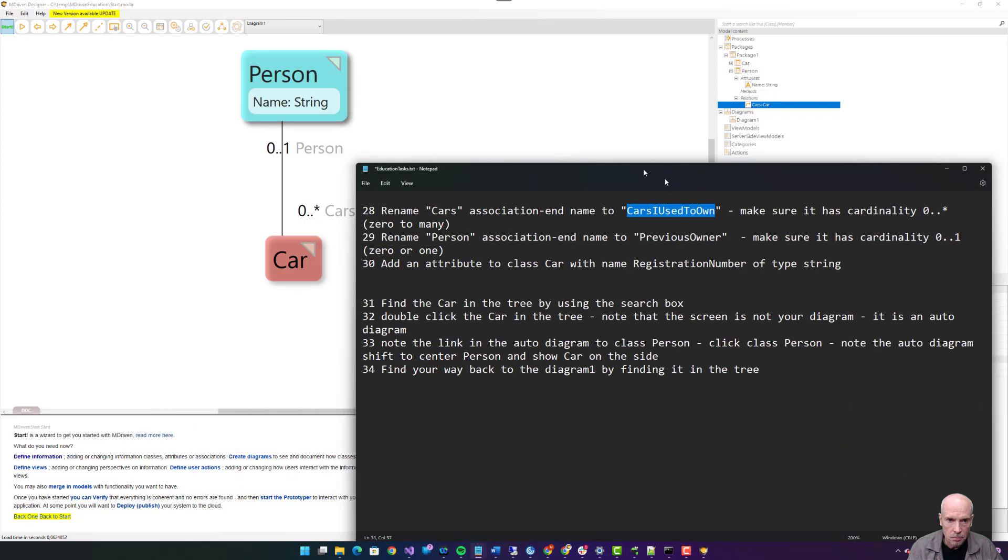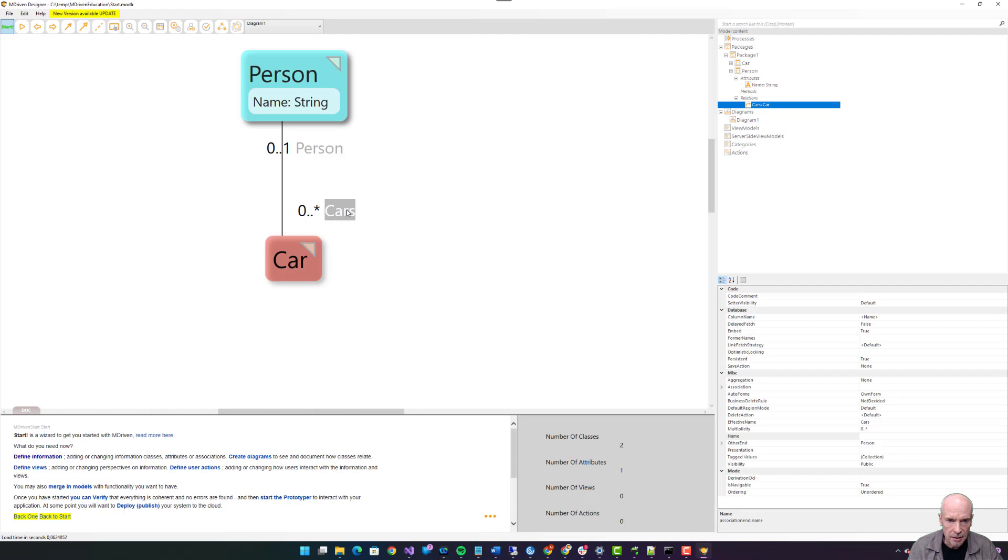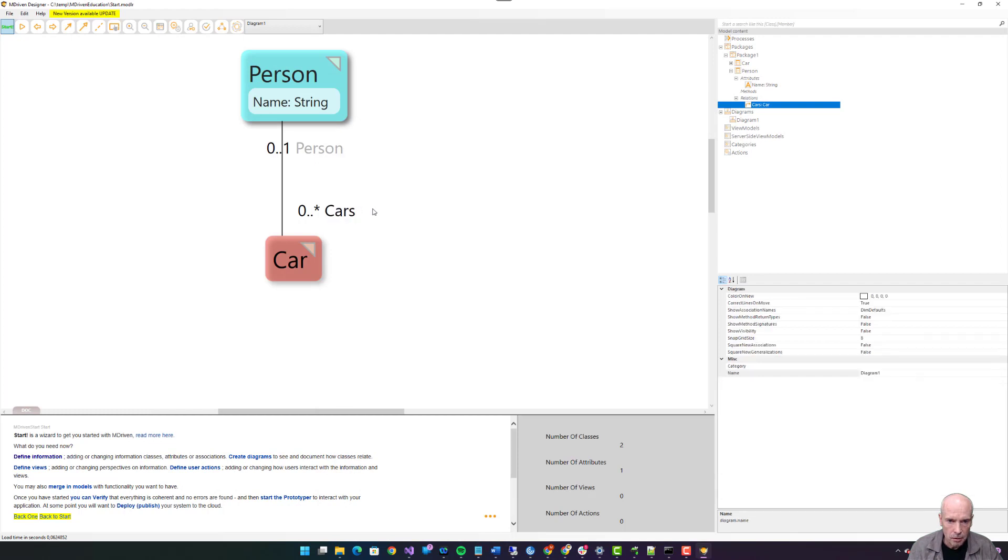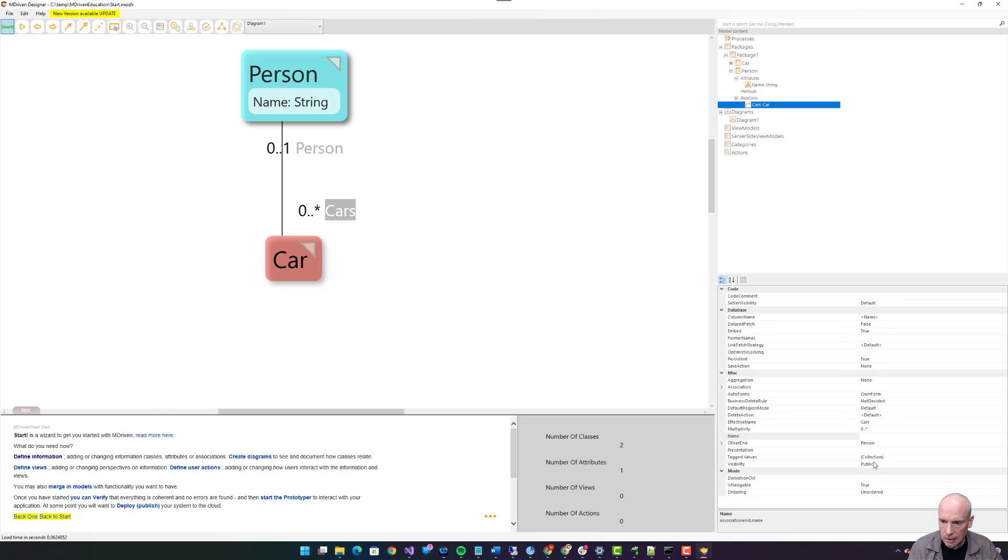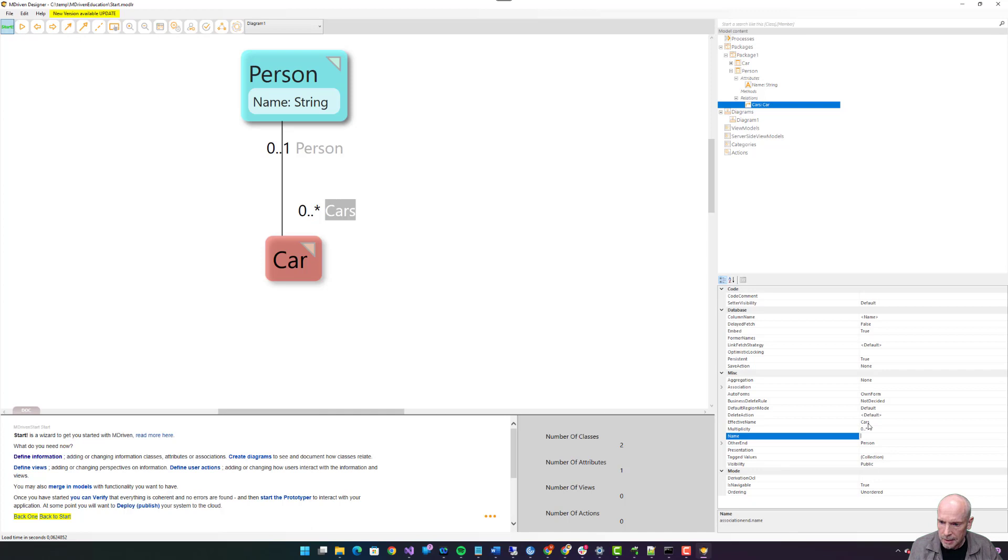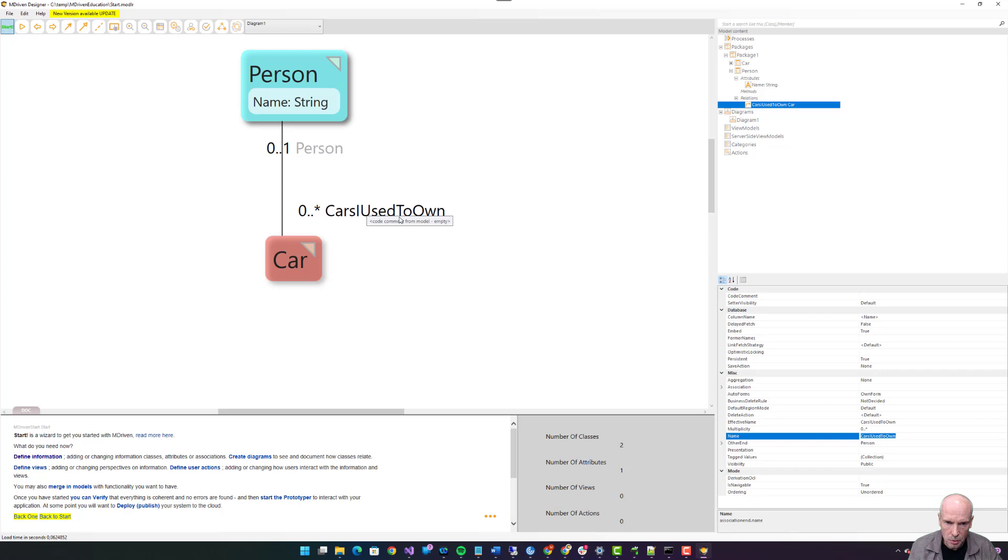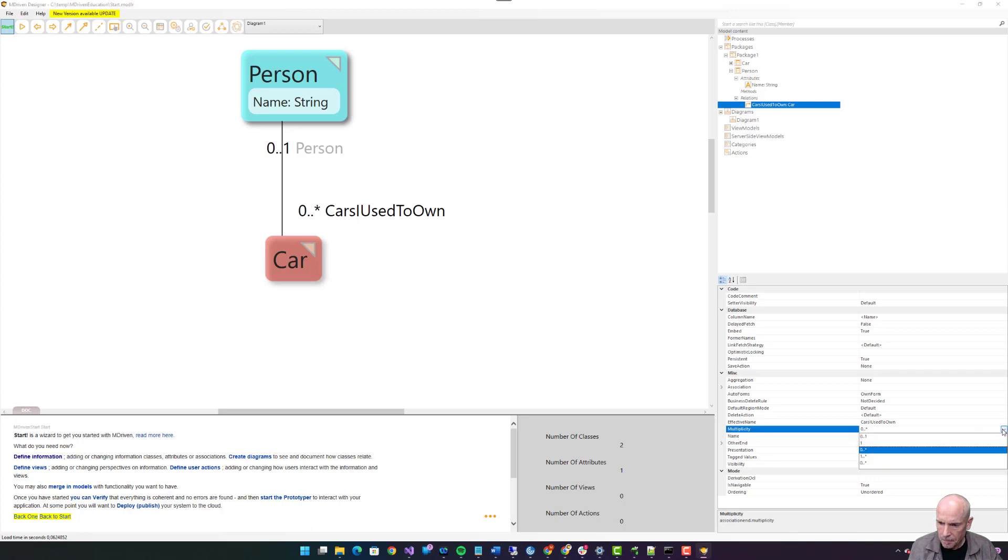Twenty-eight: rename cars association end to cars I used to own. Make sure it has cardinality zero to many. Cars association end, double click it or maybe select it and change it here. It doesn't have a name because the default name is the same. If we were to give it a name here or here, that would stick. Cars I used to own. Multiplicity. In the text I said cardinality, it's the same thing, synonyms. Multiplicity is used here.